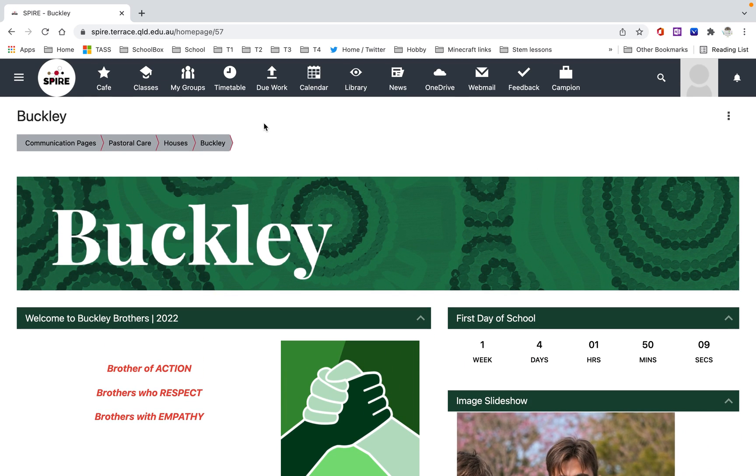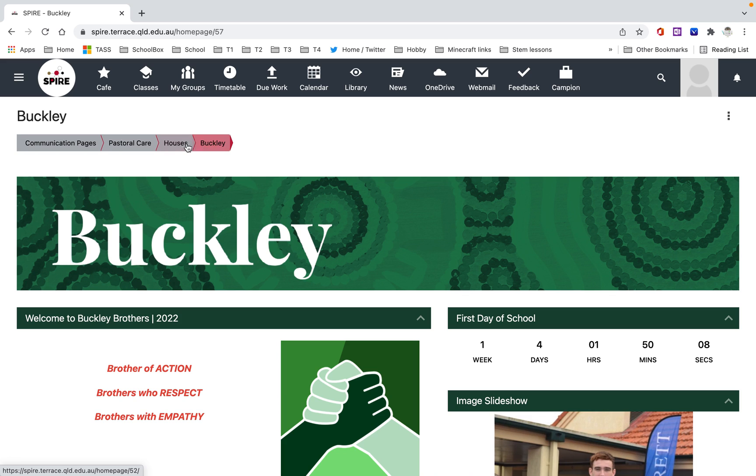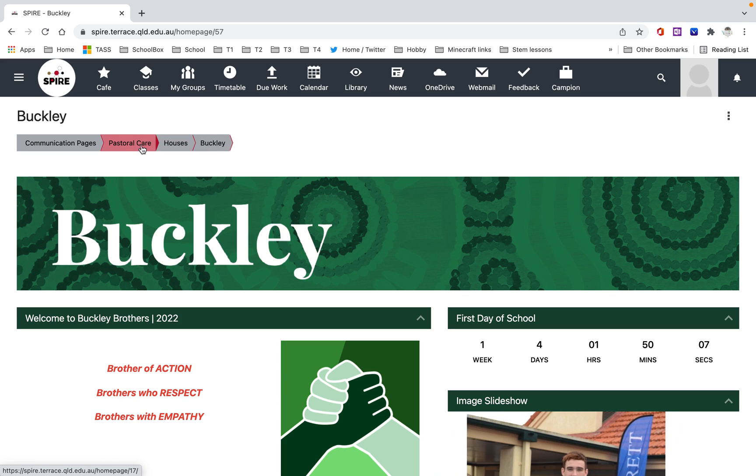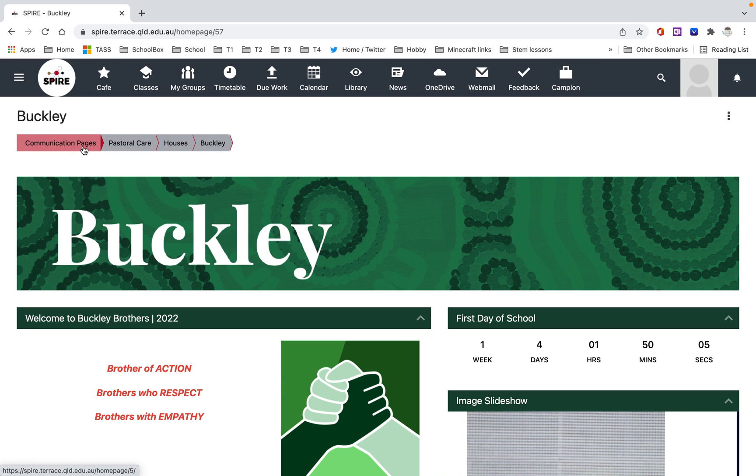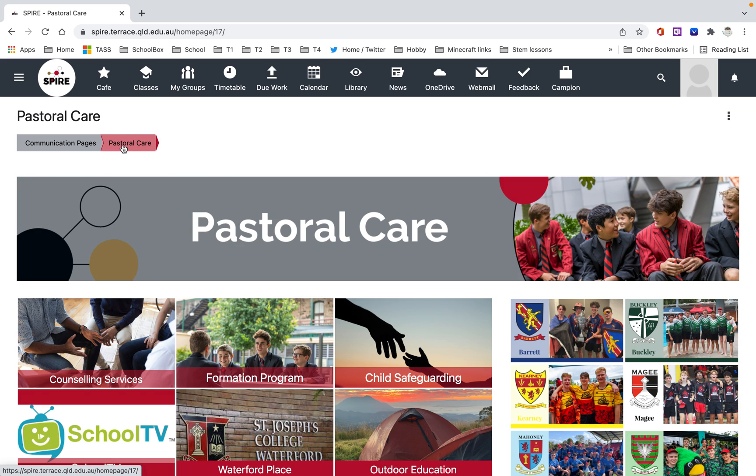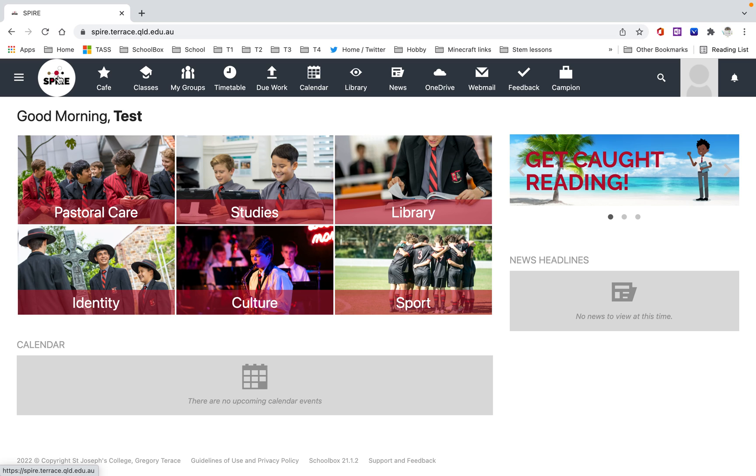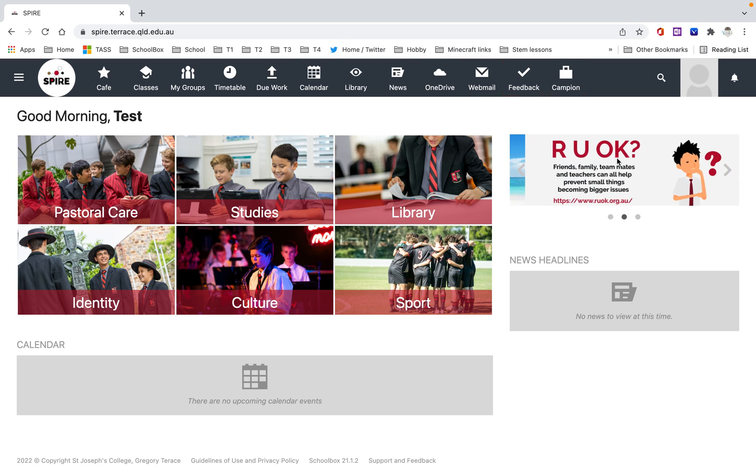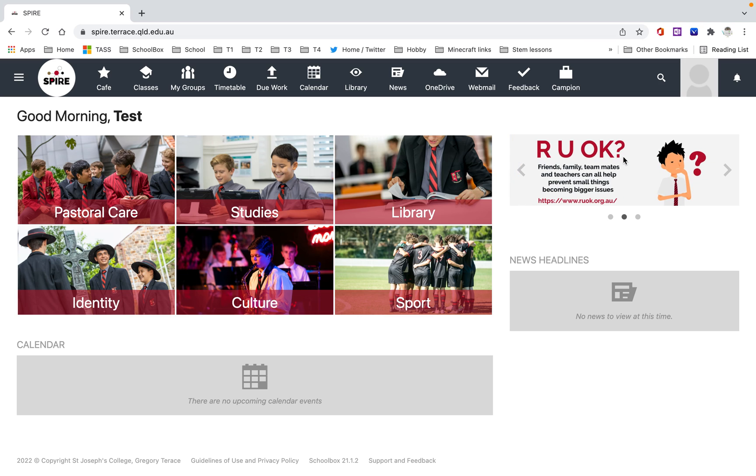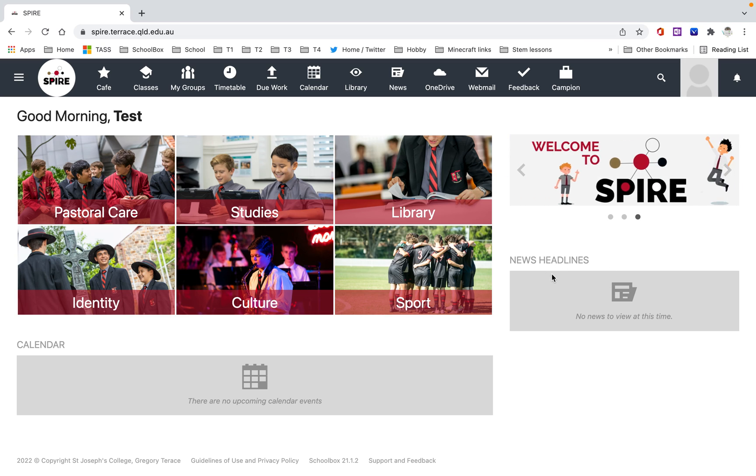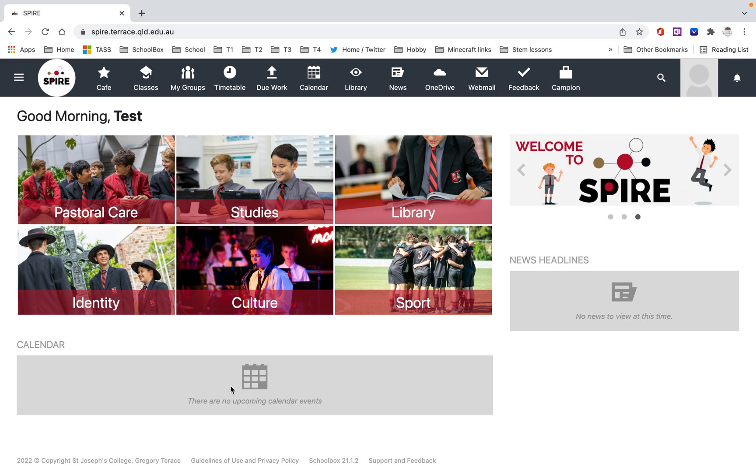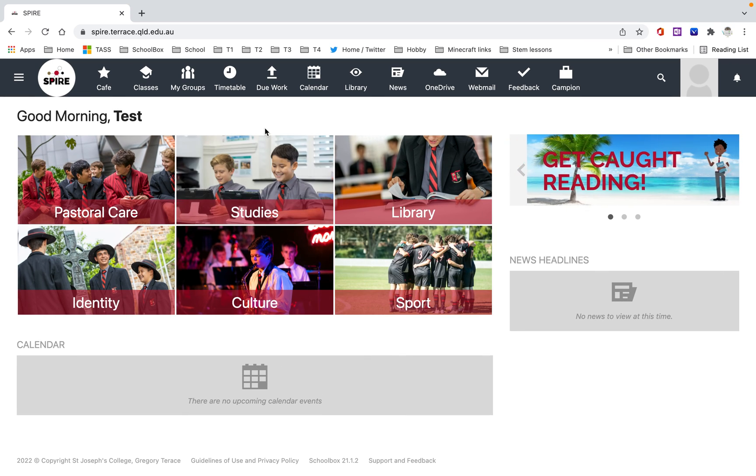There are breadcrumbs here. You can see these breadcrumbs can take me back to the pastoral care page. Or when in doubt, if you get lost, just click on this Spire logo and that'll bring you back to your homepage, your dashboard. You can see there's some information they've put up over here, some carousels, and there might be news headlines as well. You might have something in your calendar, depending on who you are.